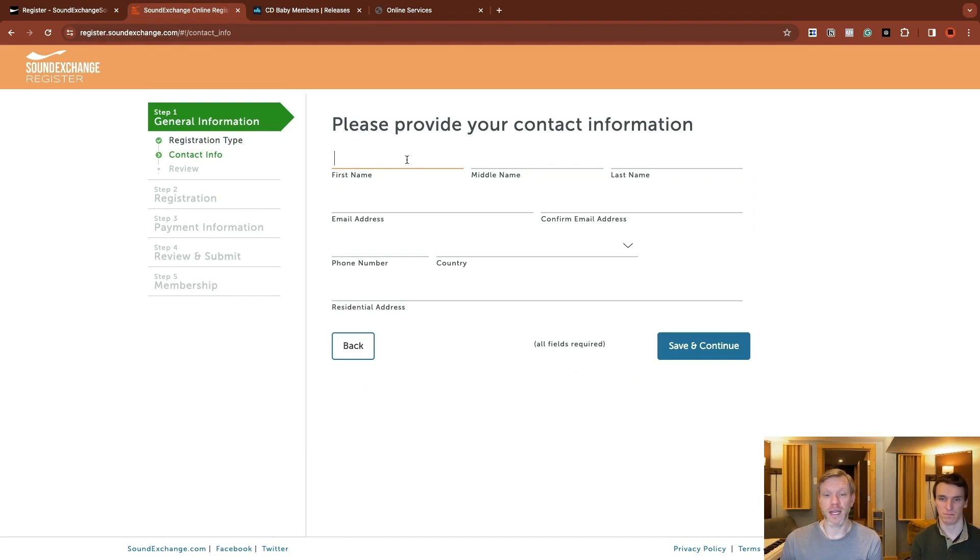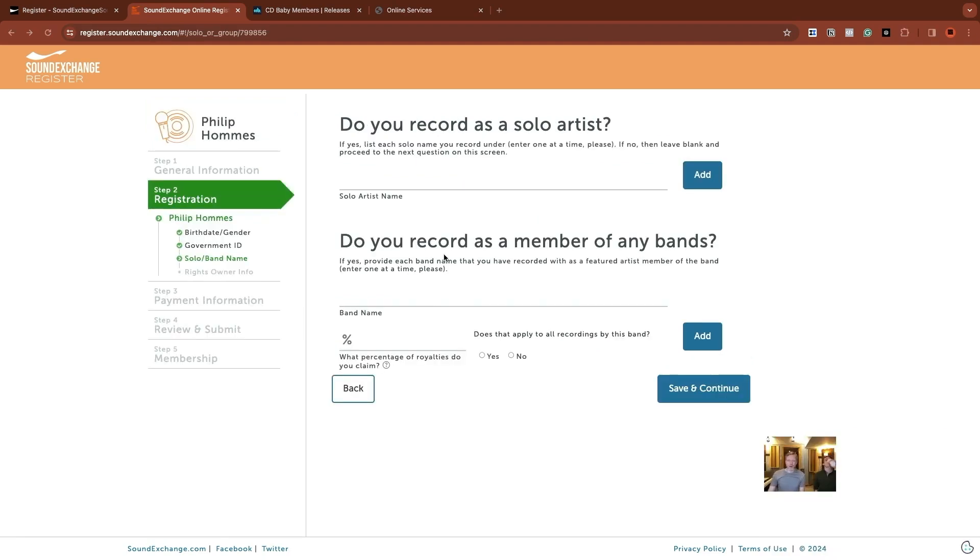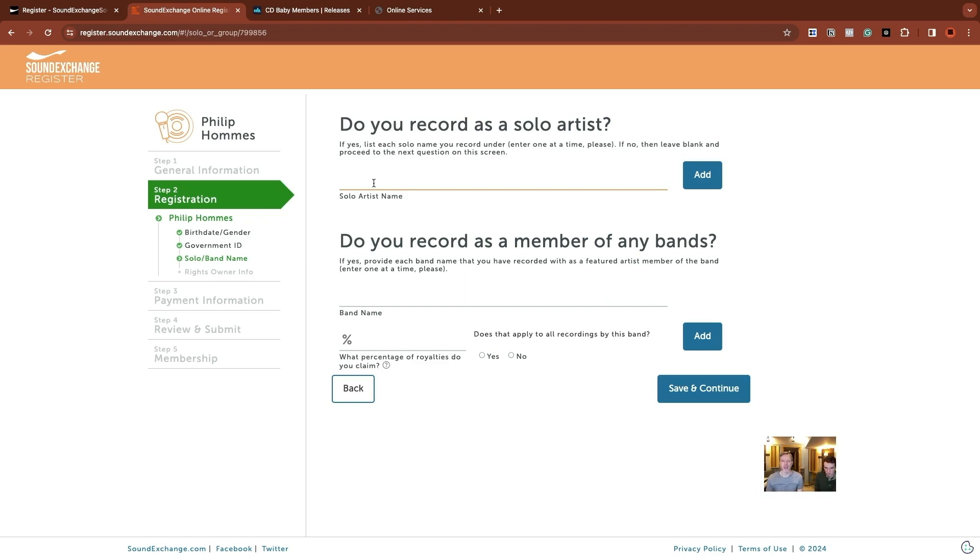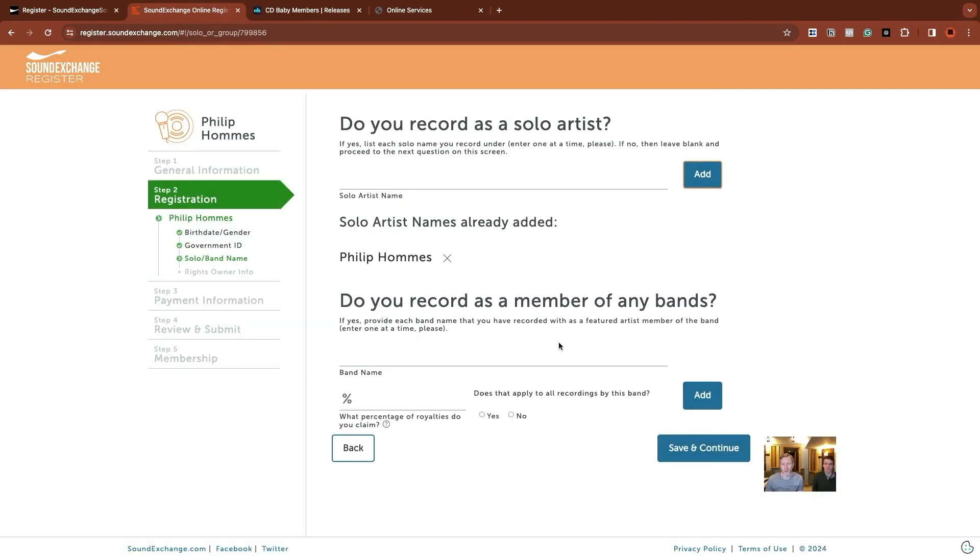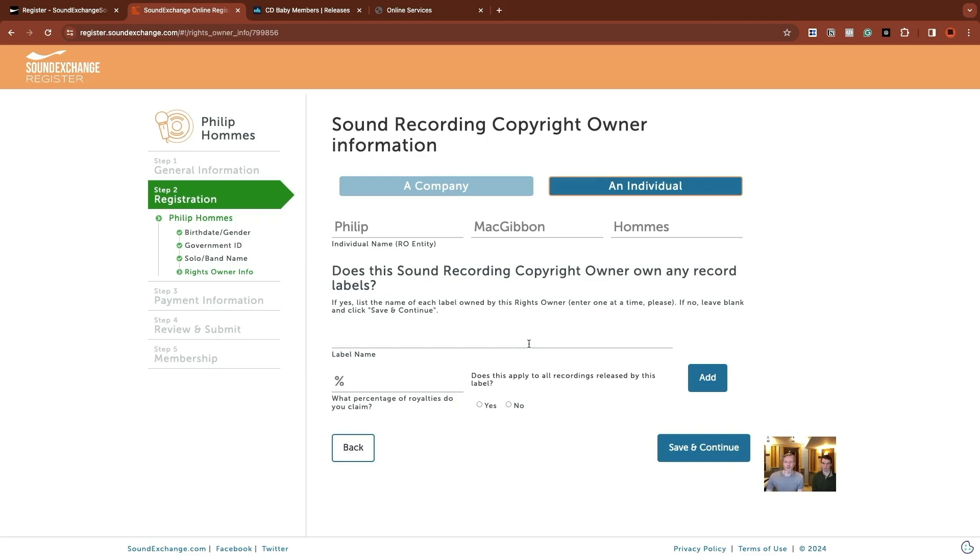This is where we put in the contact info, typical account registration. We're going to let Philip get all this filled out. Once you've added all your personal information and verified your identity, you're led to this screen, which they're asking for performer names. Do you record as a solo artist? Do you record as a member of any bands? And adding your artist names here rather than your actual name. So Philip's solo artist name is his name and no band names. So we're just going to add the one here. But if you're in both, you can add those with the band. They're going to ask what percentage of royalties do you claim? And if that applies to all recordings of this band, you can answer those questions.